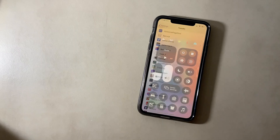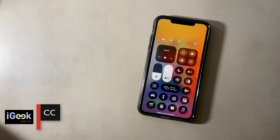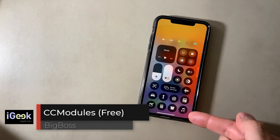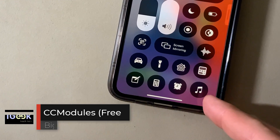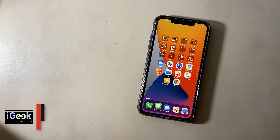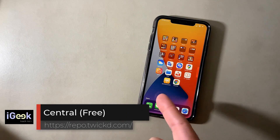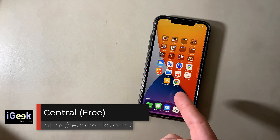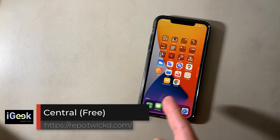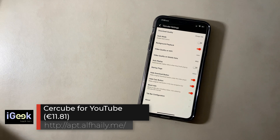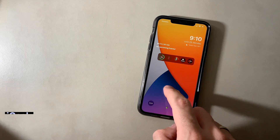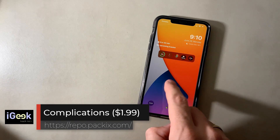Casko makes a cool animation when you scroll through any window or settings, giving a nice look to animations. CC Modules adds the ability to put any app you want in your Control Center, like I did with Apple Music. Central centralizes your last row of apps in the middle of your screen.